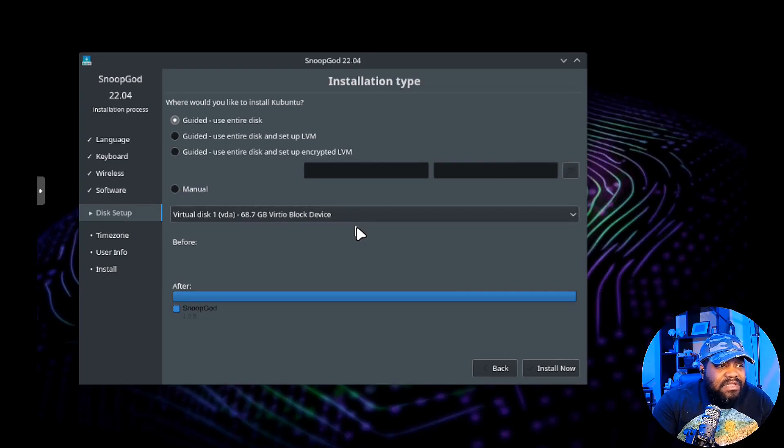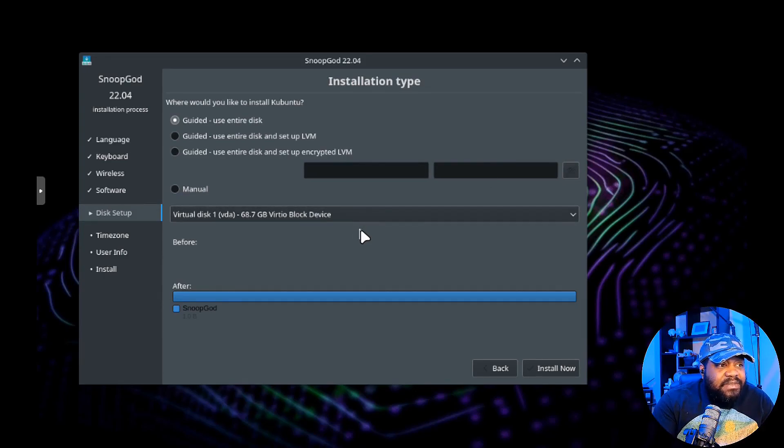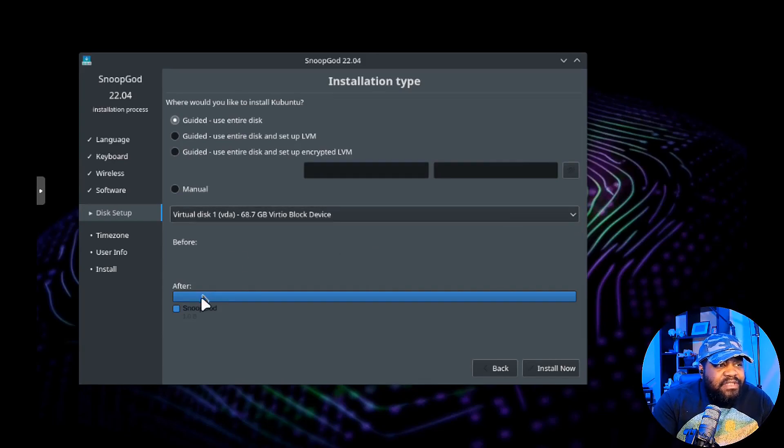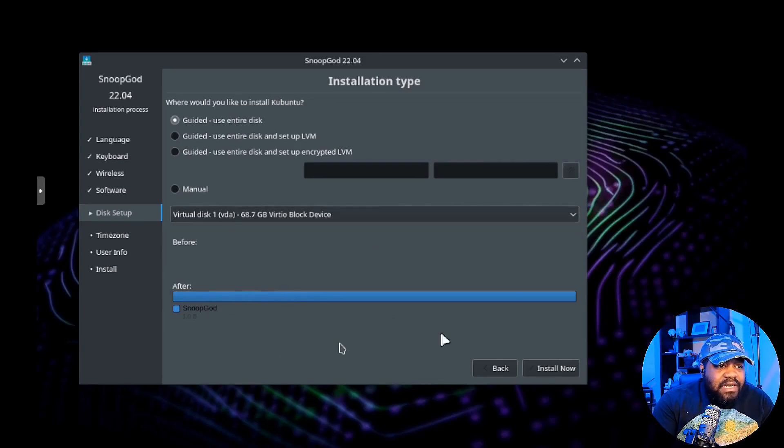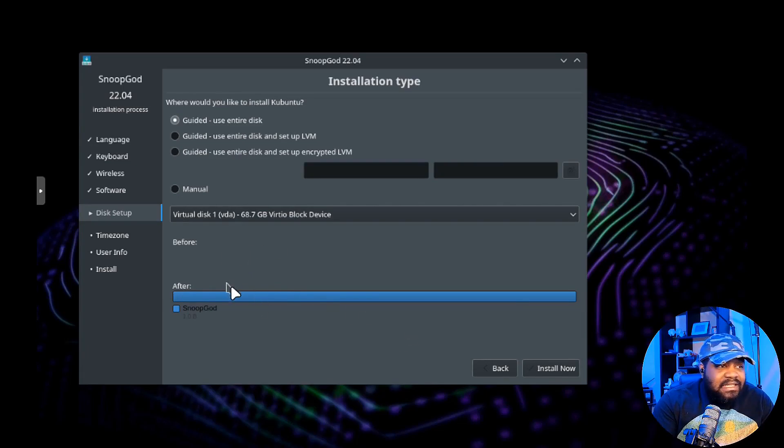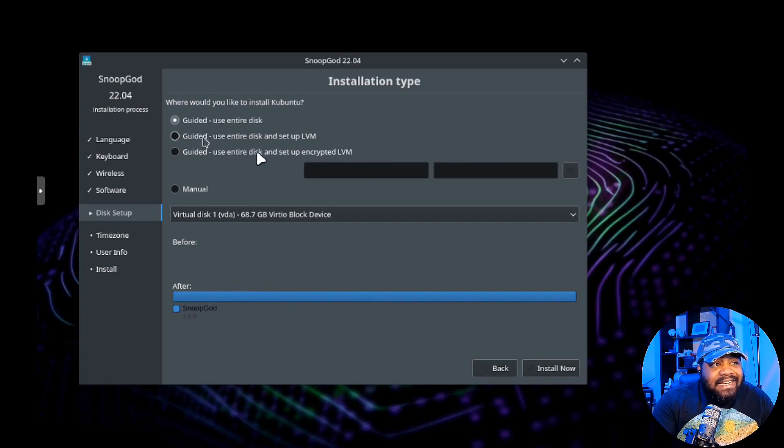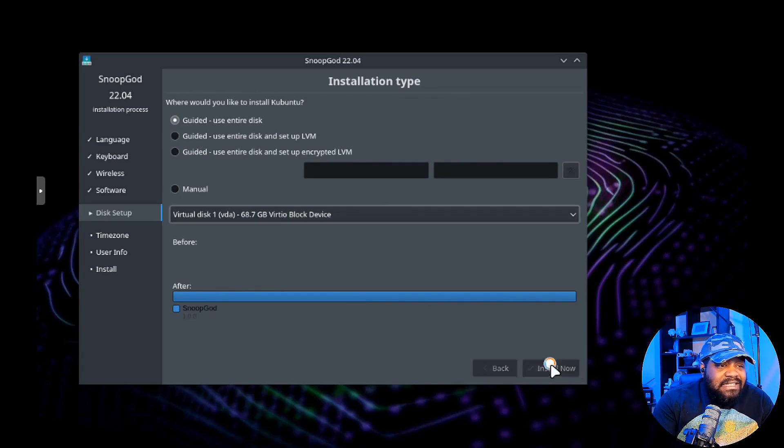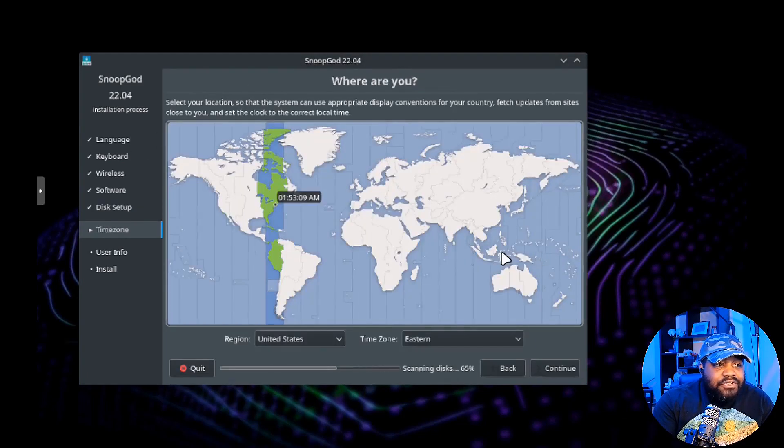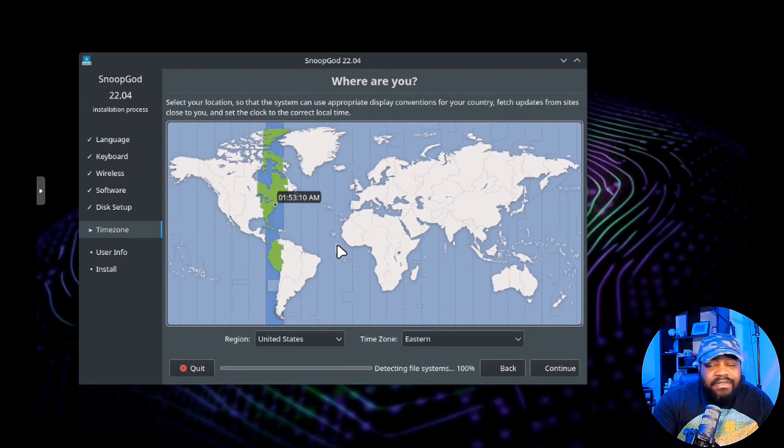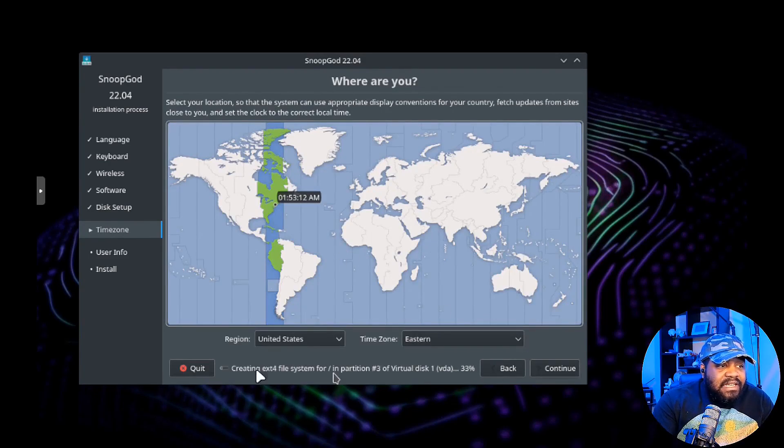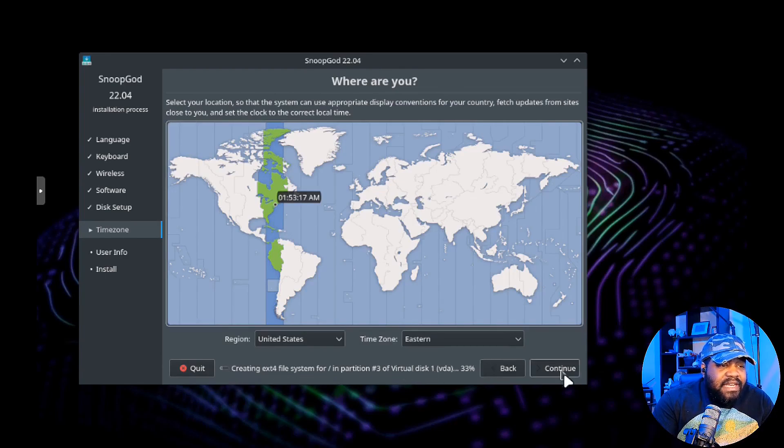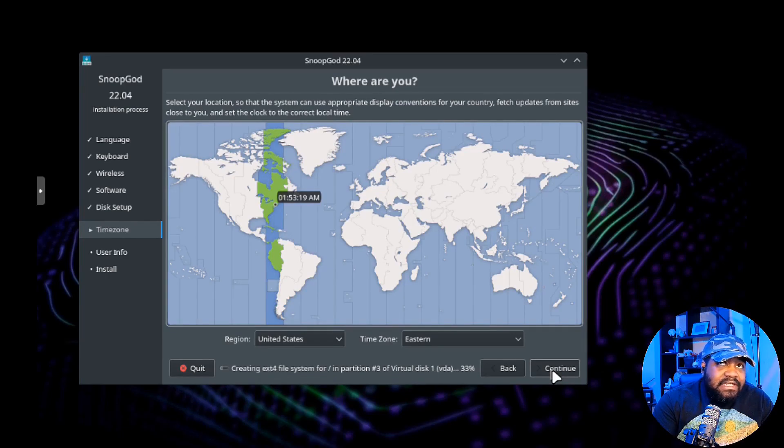Make sure you select the right drive. I put a 64 gig just to show you guys that it will use 64 gigs even though the requirement says 80. I would recommend you follow what's laid out in their documentation. I'm gonna use the guide to use entire disk. Let's hit install now.